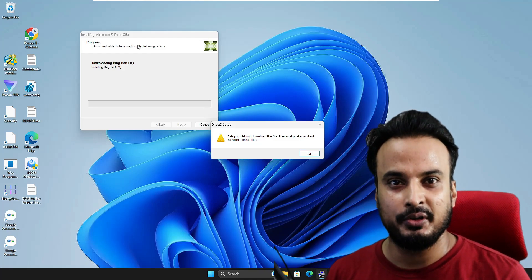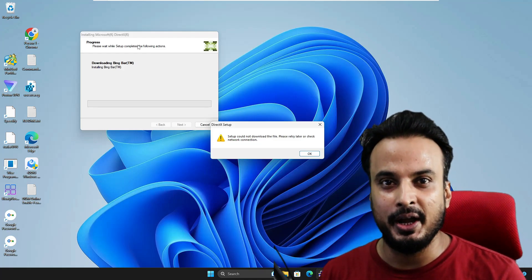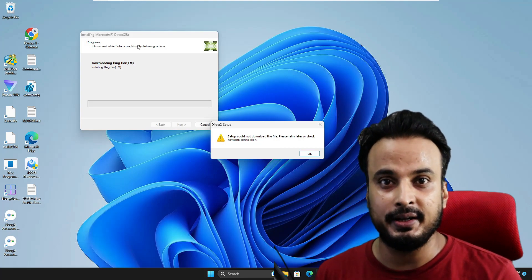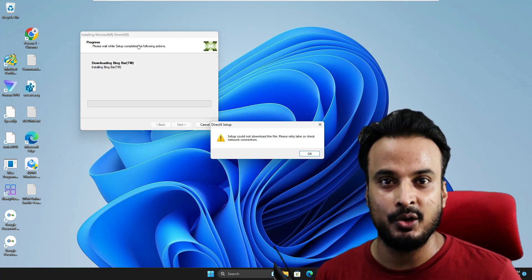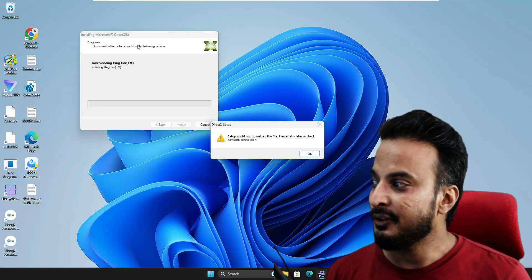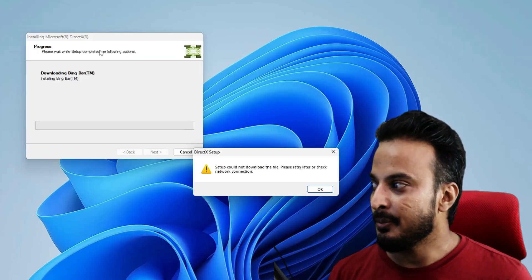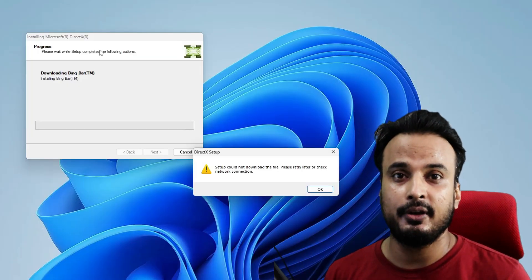Many Windows 11 users face a problem when trying to install Microsoft DirectX on Windows 10 or 11. They get an error message that says 'Setup could not download the file. Please try later or check your network connection.'